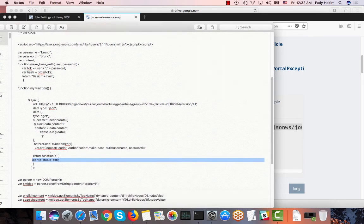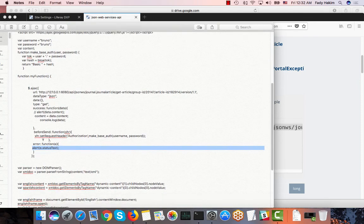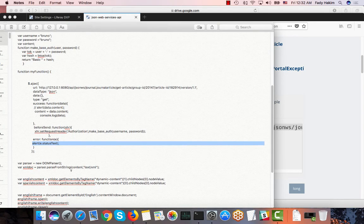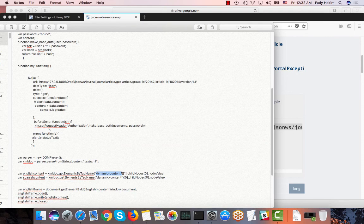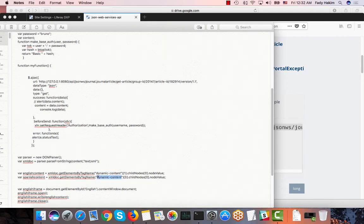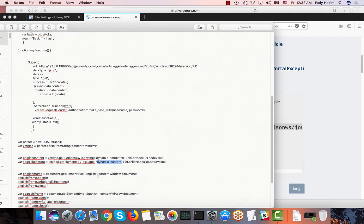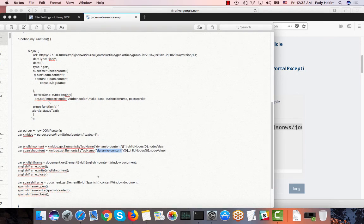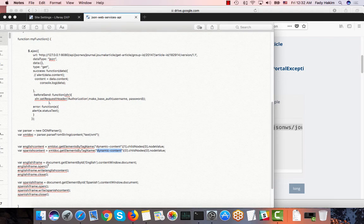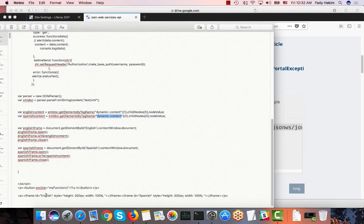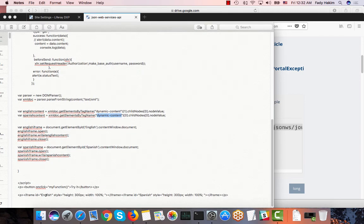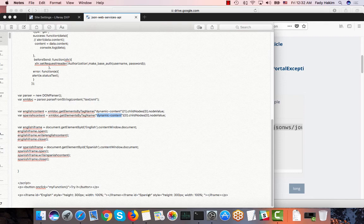And then once I get this content what I need to do is convert it to an XML file. And then inside the XML file I need to get the different translations. And in my code here what I did is I took these different translations and I added them in iframes. So I have one iframe for English and one iframe for Spanish. So that's just my code here.